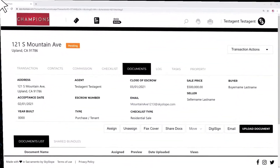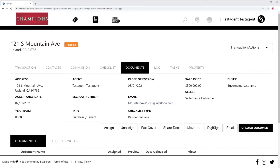All right, champions, welcome to SkySlope. Today I'm going to be teaching you how to split documents and work with documents in general.